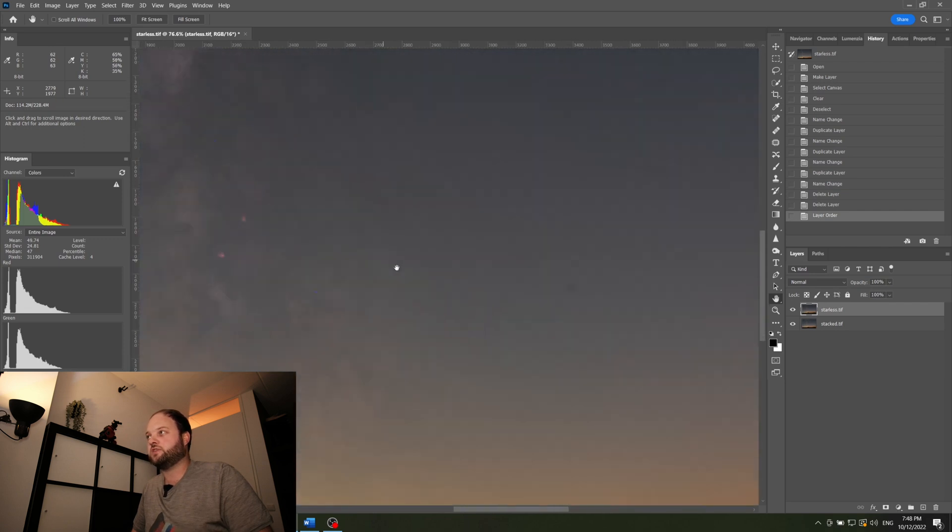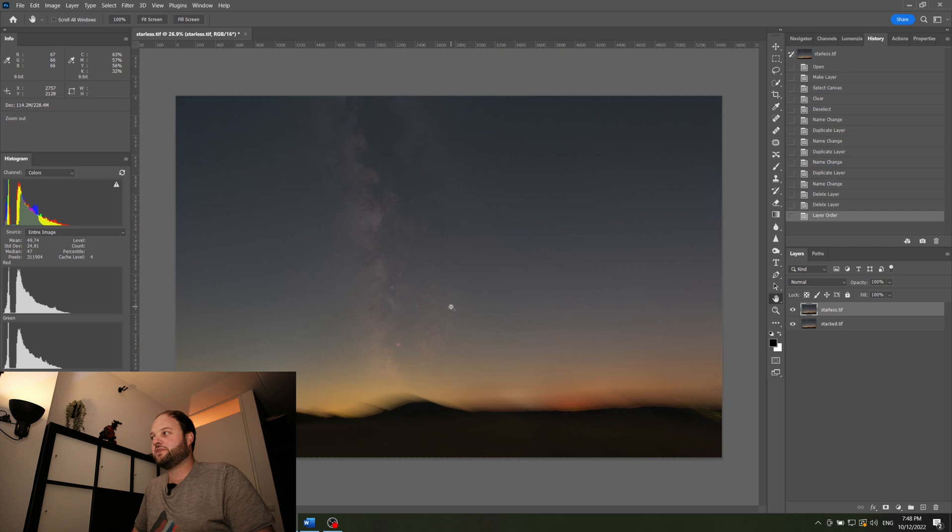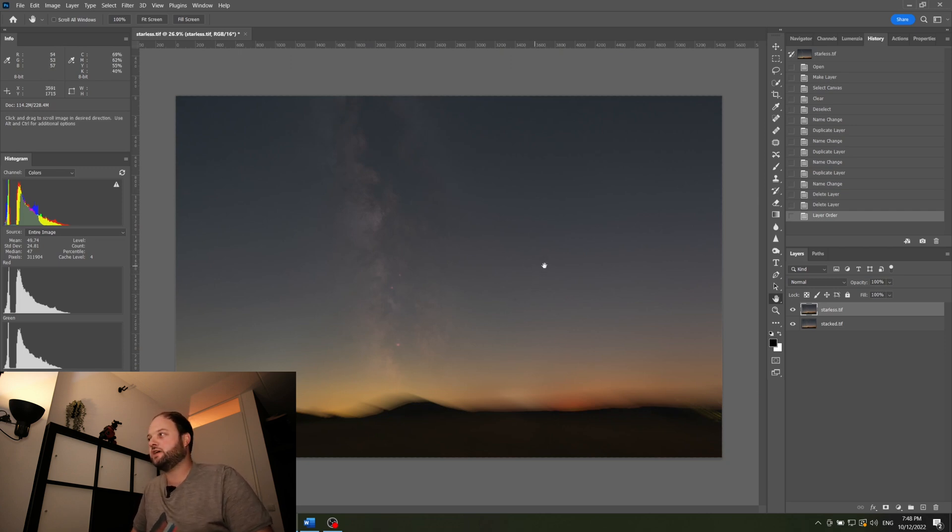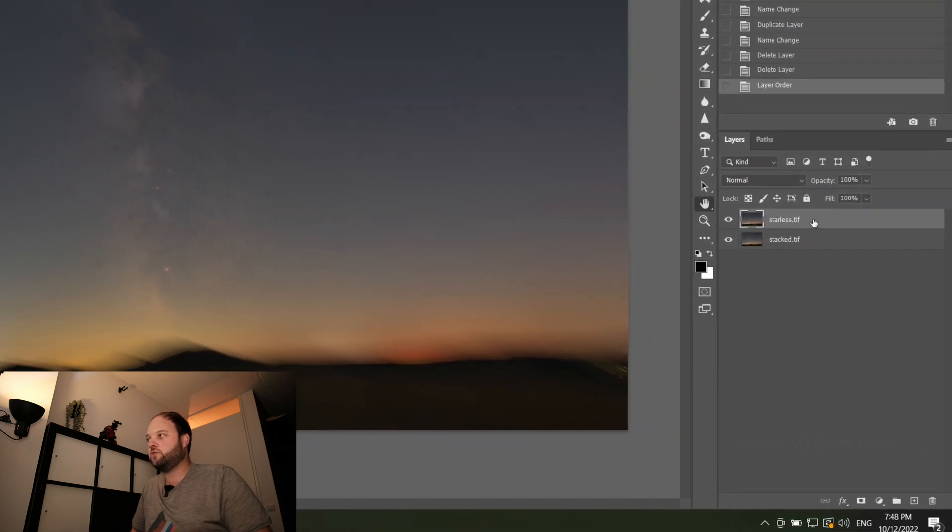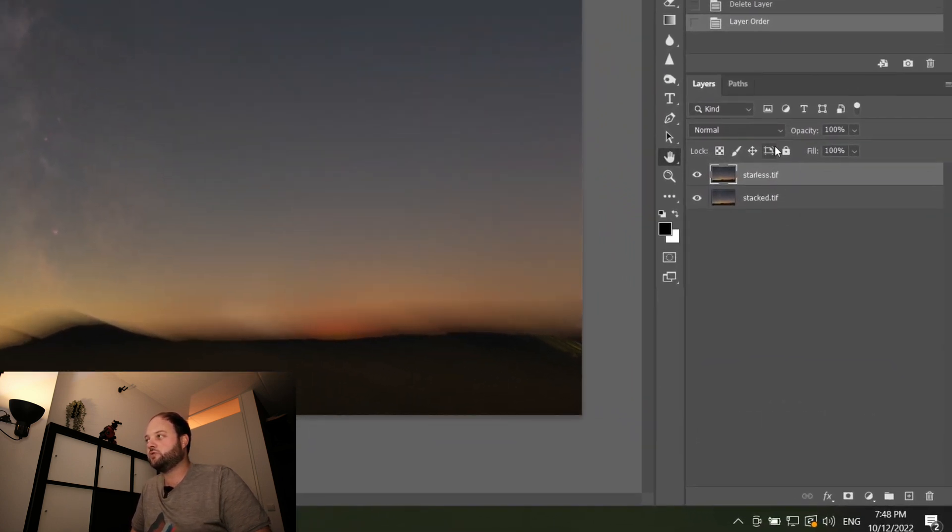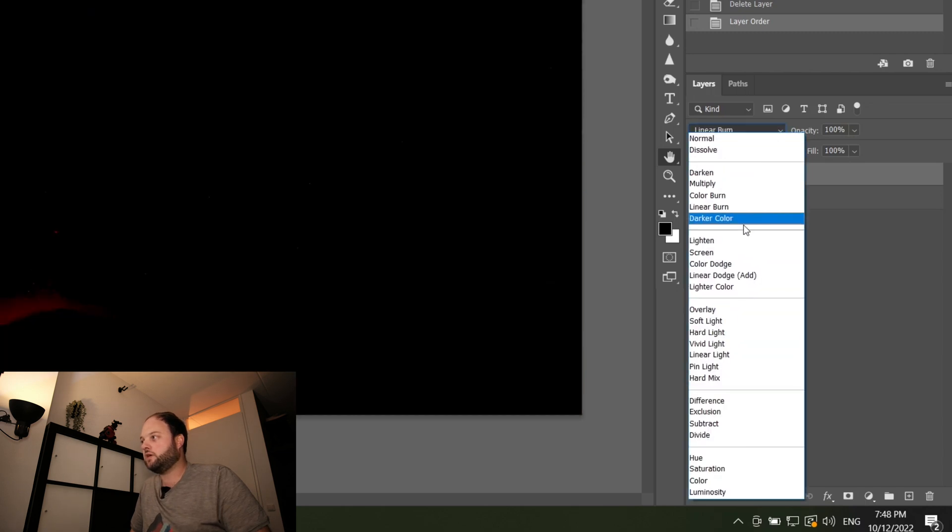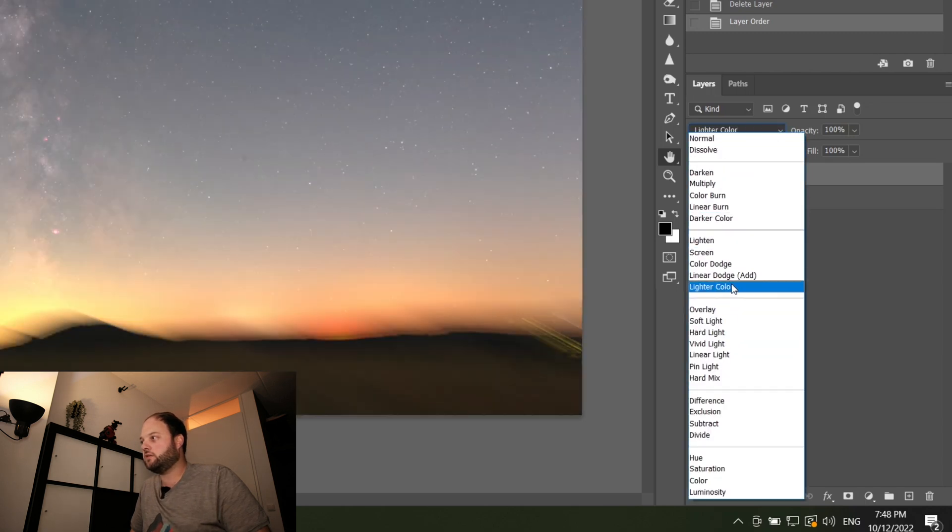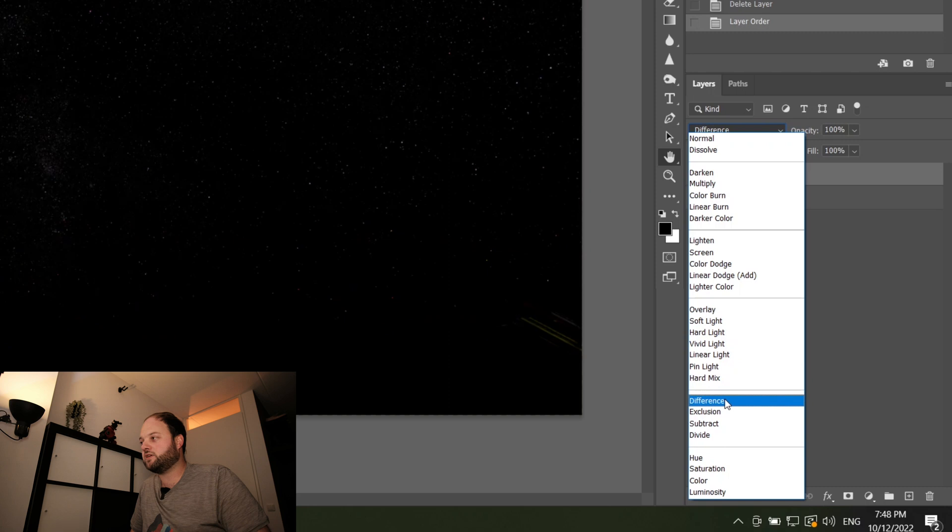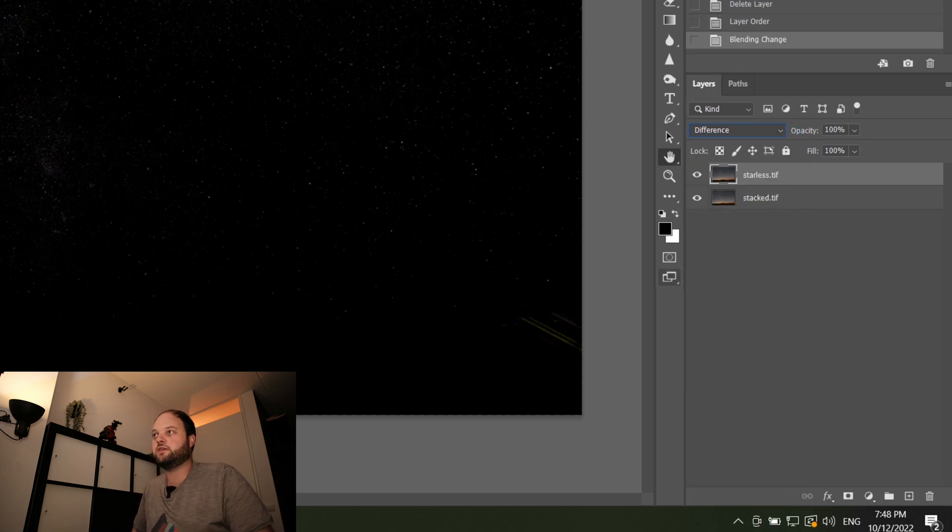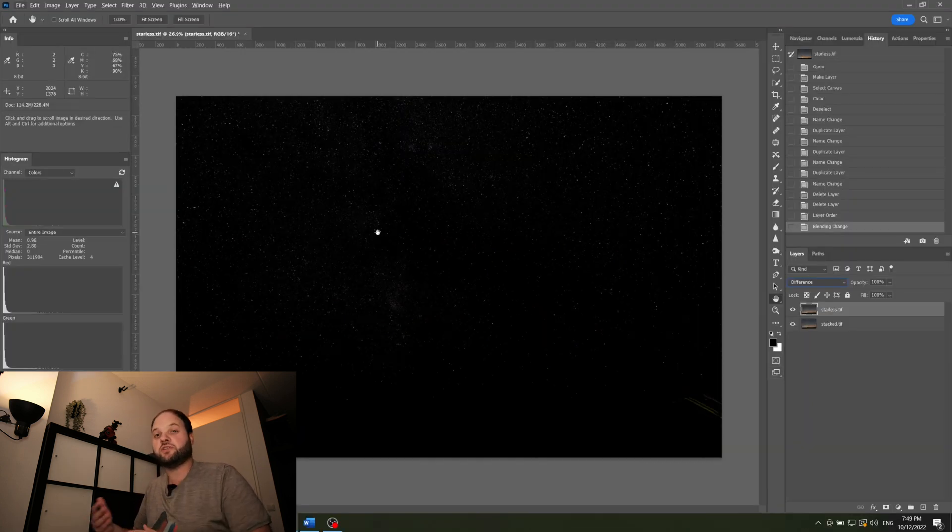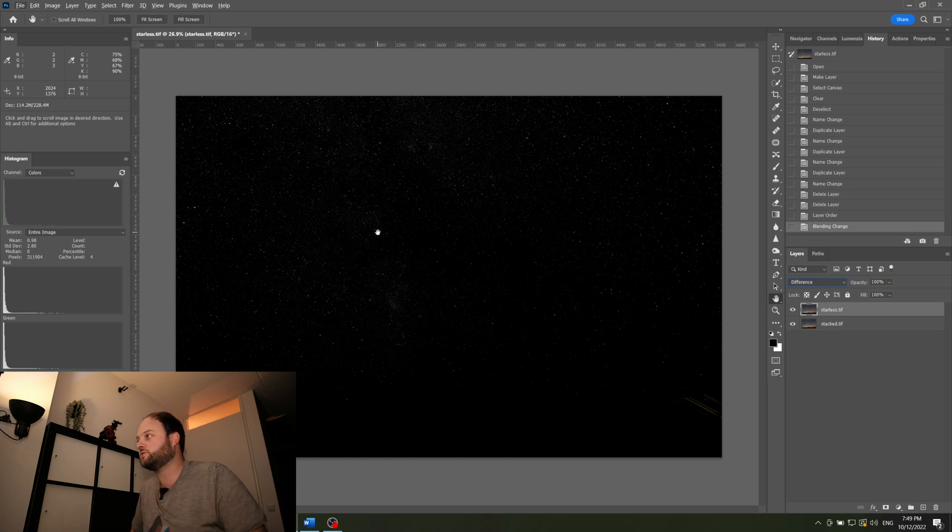And you can also see some dust spots irritatingly from my camera. So what we first want to do is make a stars only version. And if you have the starless version on top of your stacked image, you can select the blend mode. And in the blend mode you have to pick difference. And you can see only stars here. That's logical because the difference between the stacked result and the starless version are of course only the stars.